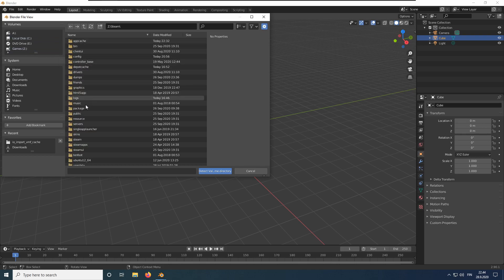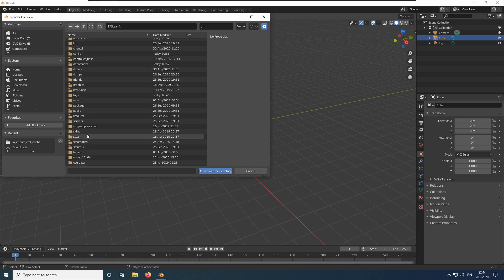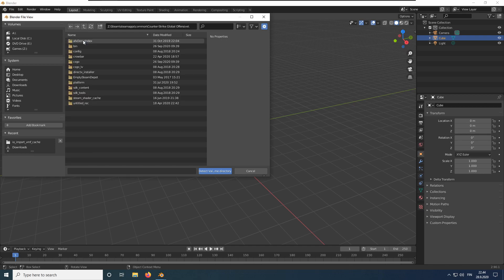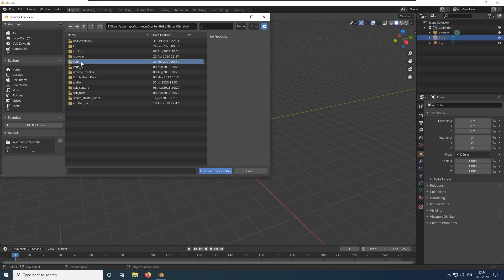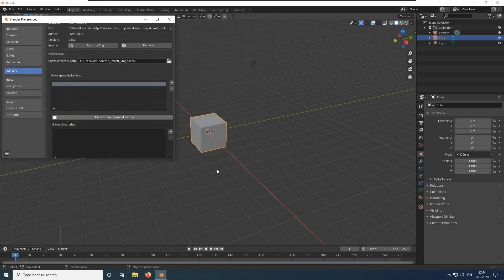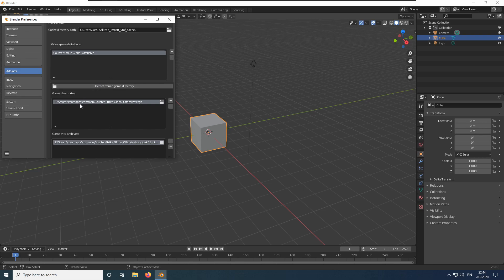Once you're inside the installation directory, you need to select the game directory. For Counter-Strike Global Offensive, the game directory is called CSGO. Go inside the game directory and press the blue button. As you can see, the add-on automatically detects the game name and required files.